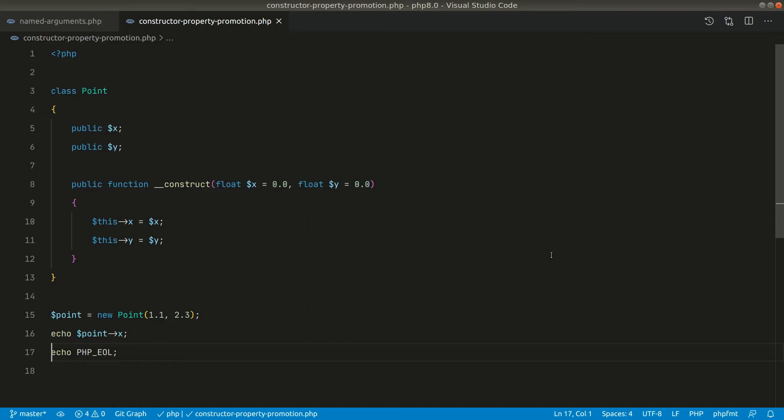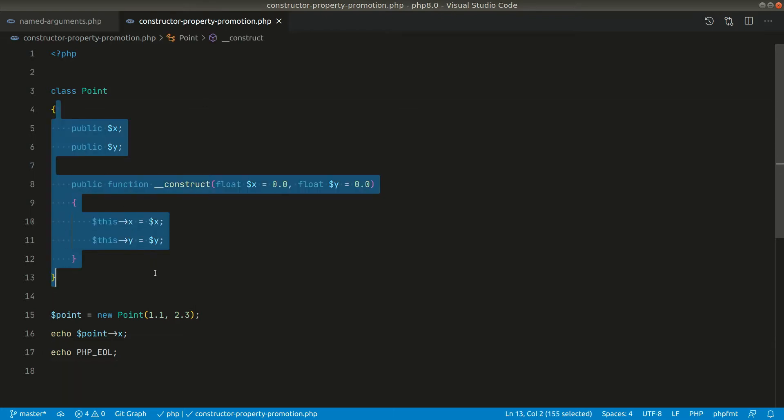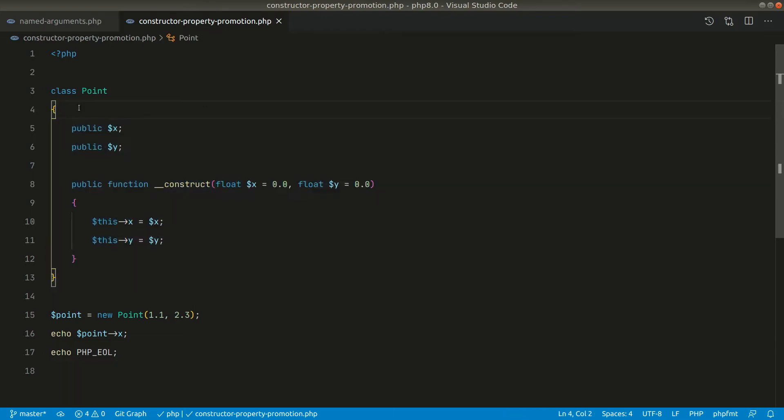Hey what's up guys, in today's video we'll be looking at constructor property promotion in PHP 8. Before PHP 8, if we wanted to initialize properties through the constructor, we had to do all these things. First of all, we had to create these properties which could be either public, protected, or private according to the need of the application.